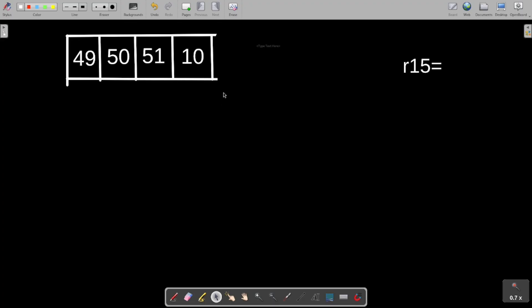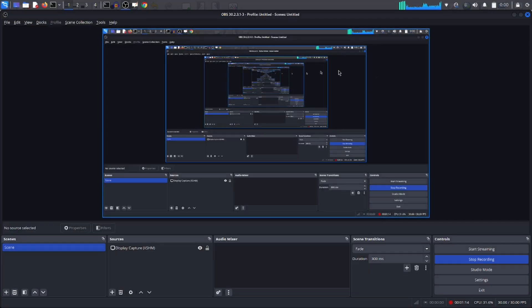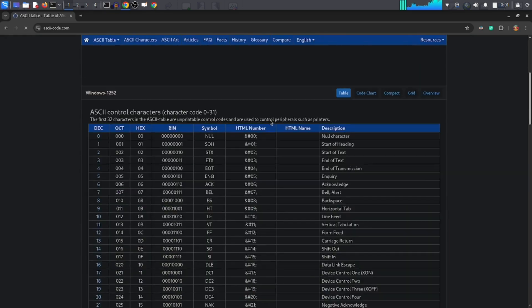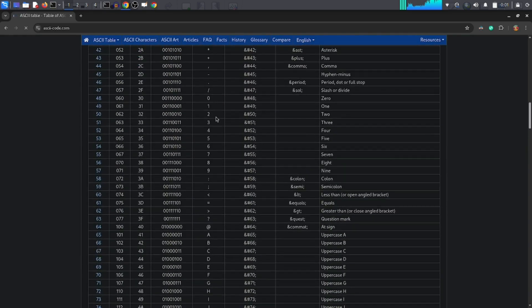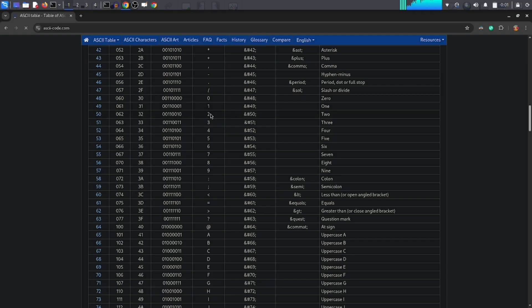Here we have our string, entered by the user. Looking at the ASCII table, the digit '1' has an ASCII value of 49, '2' is 50, and so on. So when the user enters '1' '2', it is actually stored as 49 and 50 in ASCII.